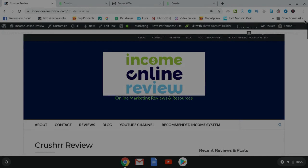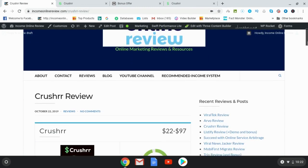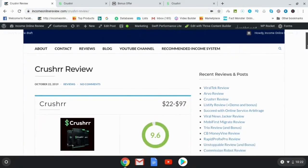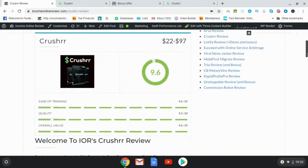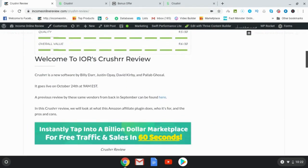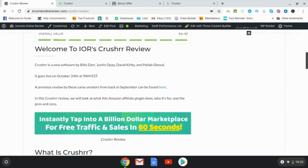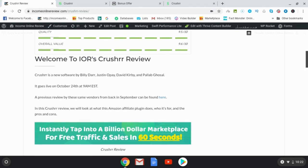I'm Will Weatherly here with Income Online Review and welcome to my Crusher review. What I'd like to do in this review is have a look at my written review, head over to the sales page and then go into the members area and then hand you over to the vendors who are going to give you a demo of what Crusher is all about.